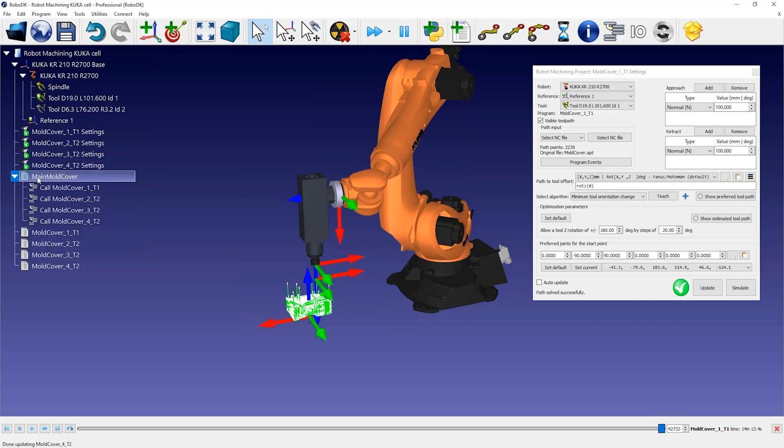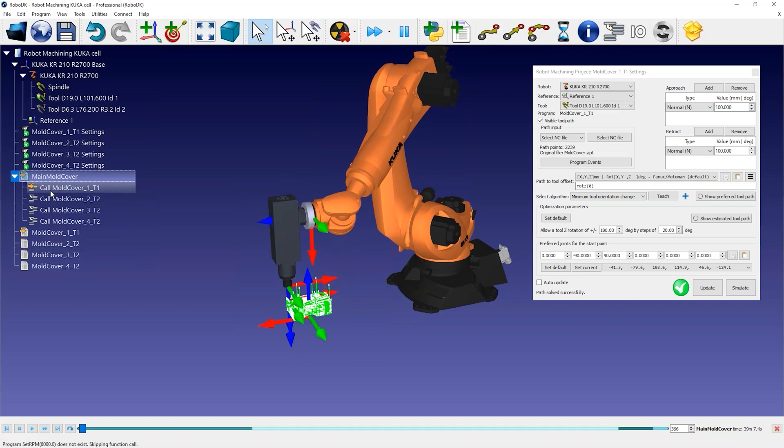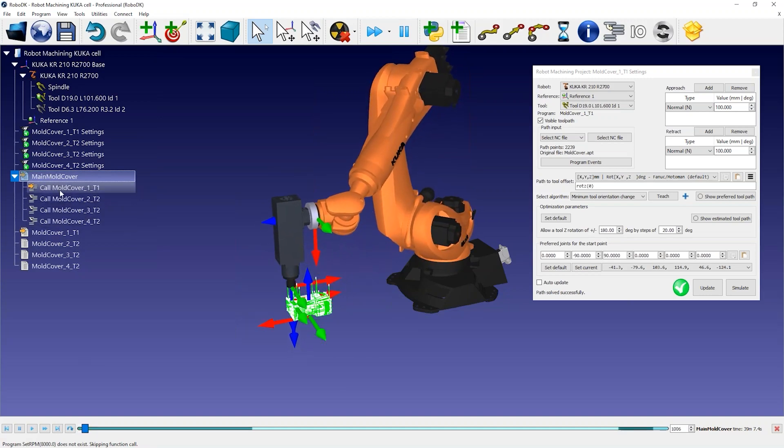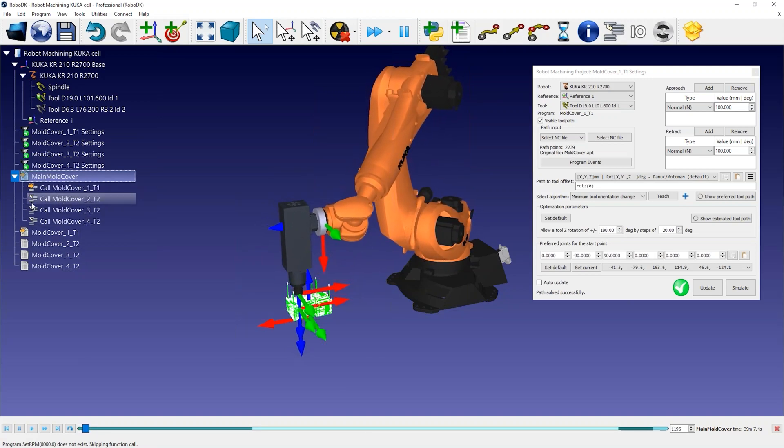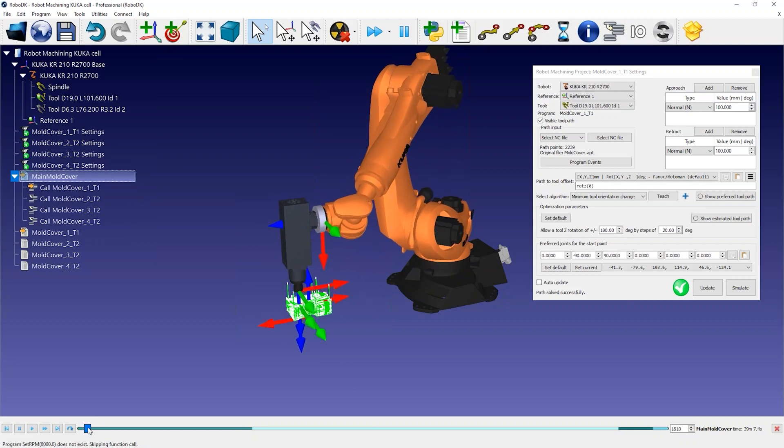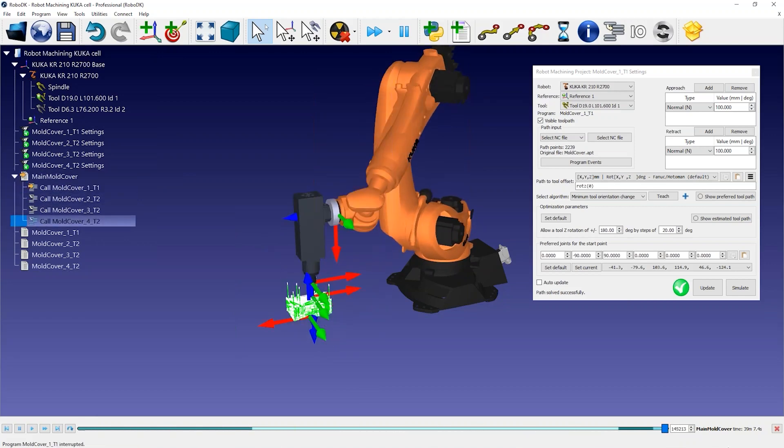RoboDK also automatically creates a main program that you can run to simulate all robot machining operations in order. You'll see a slider that shows the complete robot machining operation with all these sub-programs.